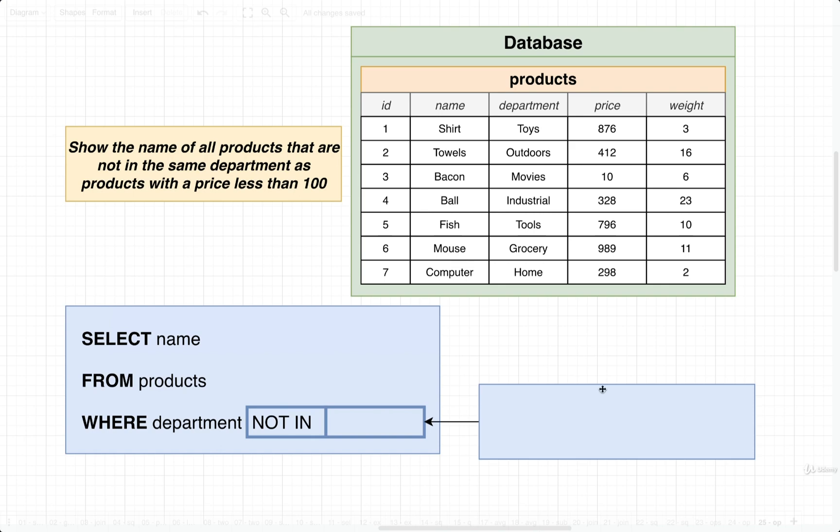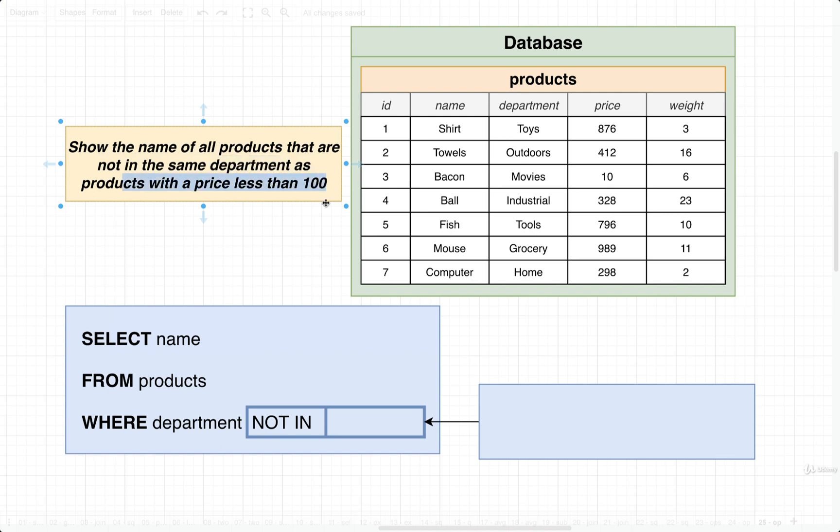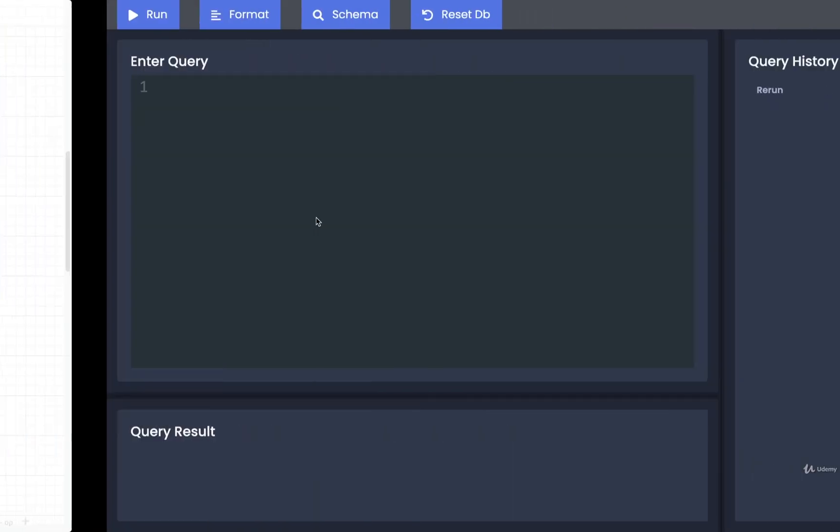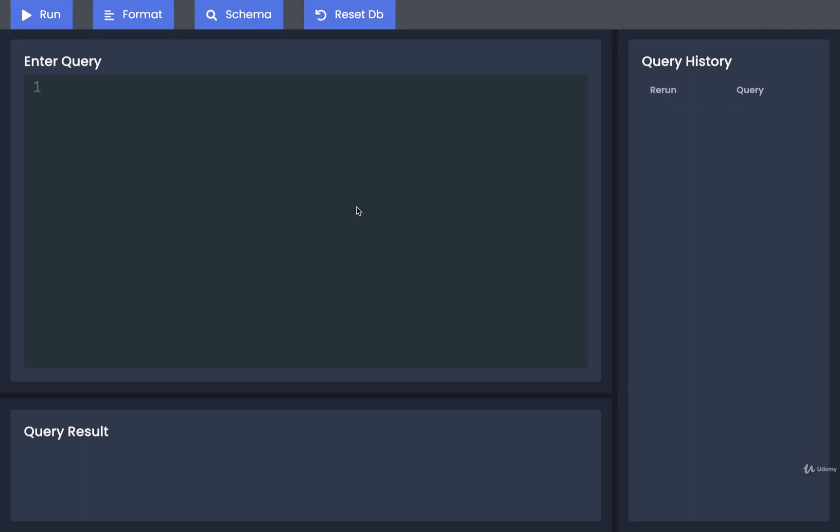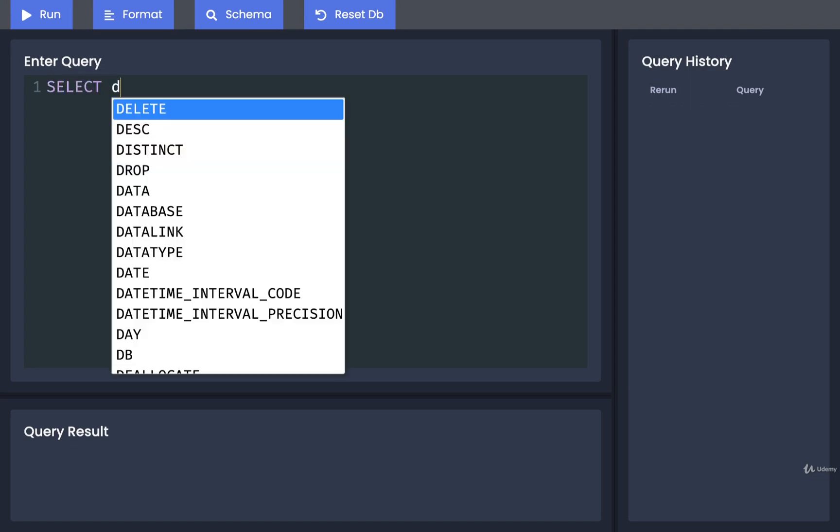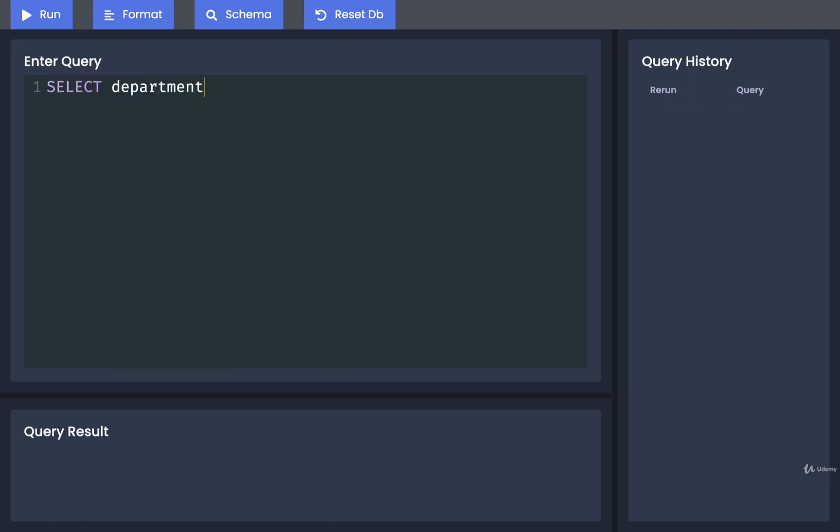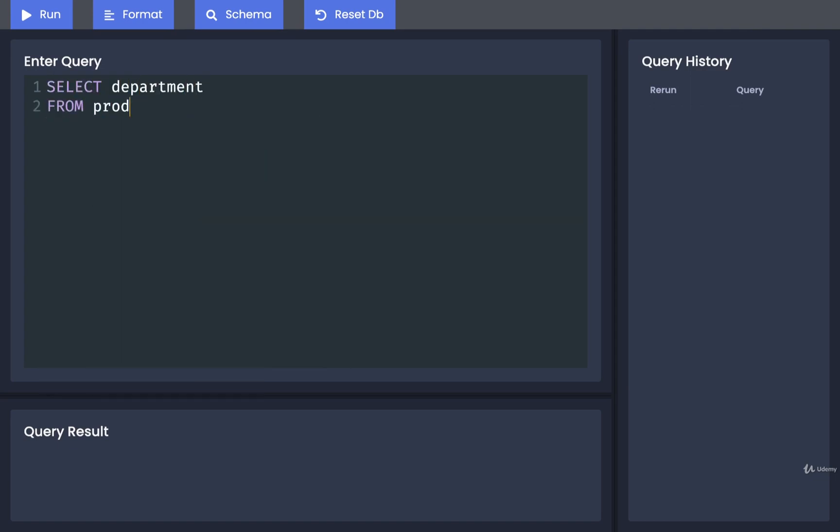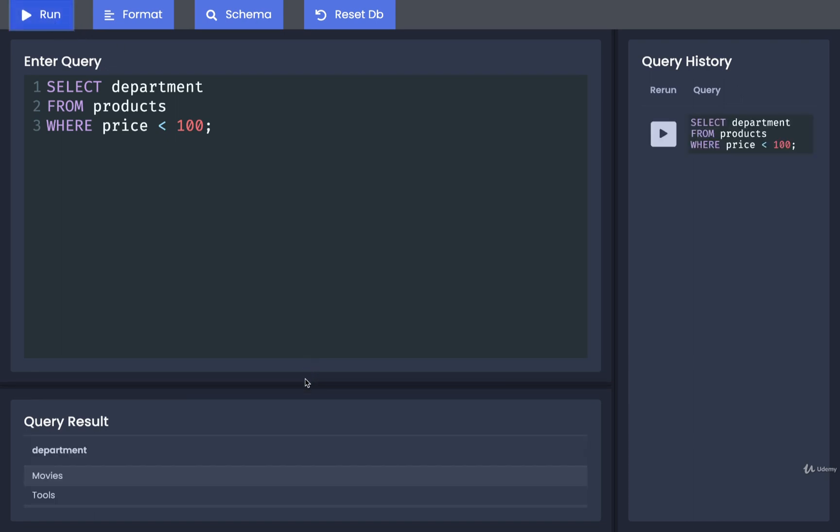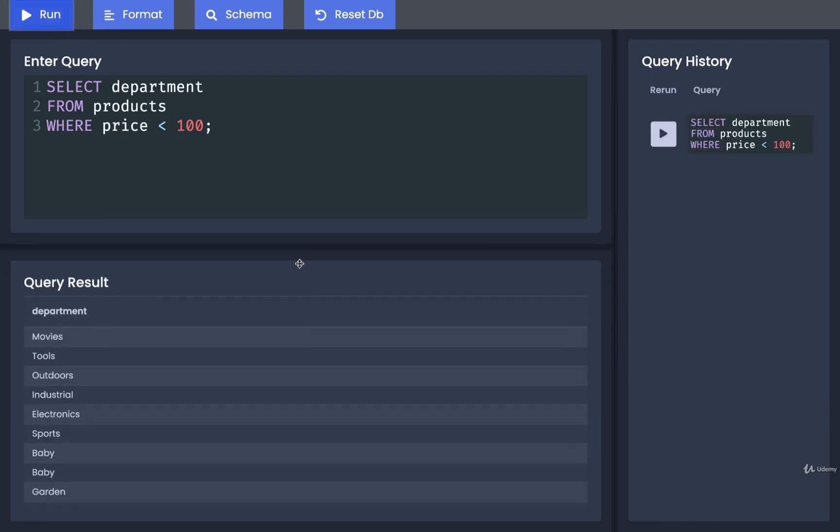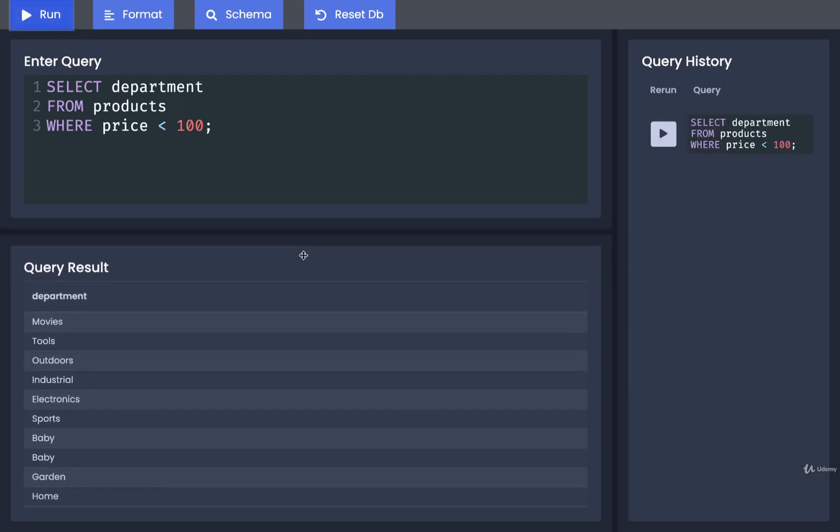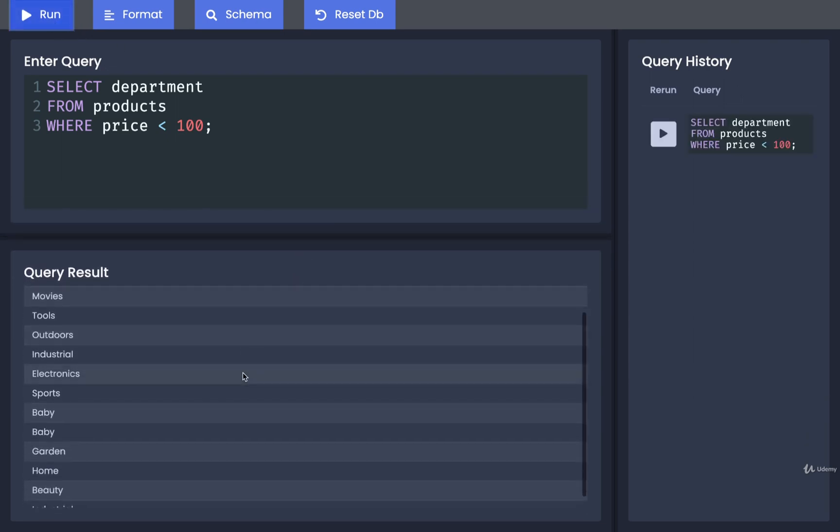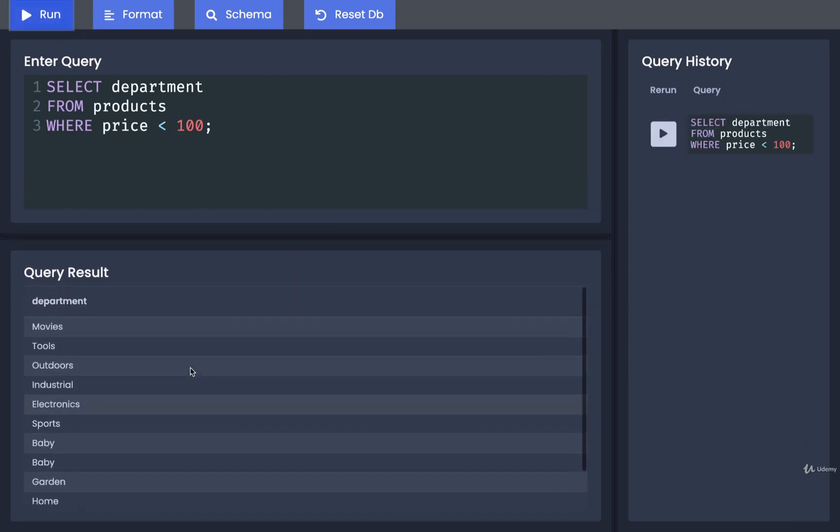So as usual, let's go and try to write out the subquery first. The goal of the subquery is to find a list of the departments that have a product with a price less than 100. So for that, we might write out something like SELECT department FROM products WHERE the price is less than 100. And if I run that, it looks like all these different departments right here have a product inside them that is less than $100.